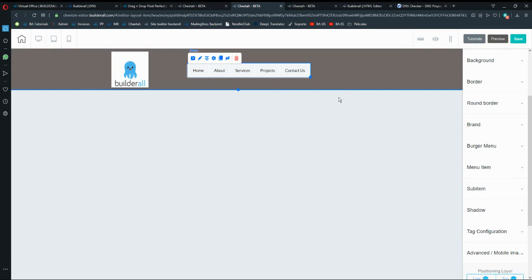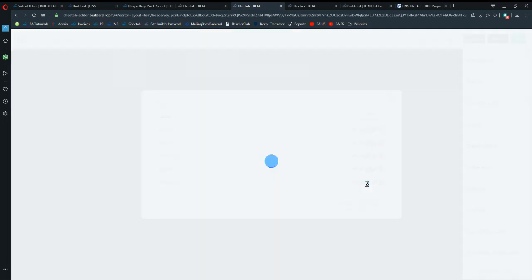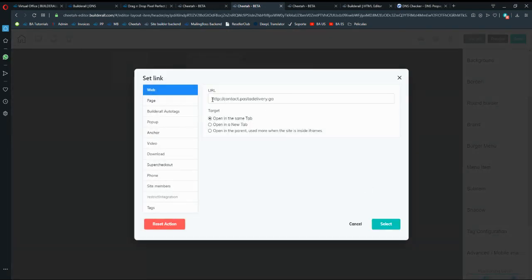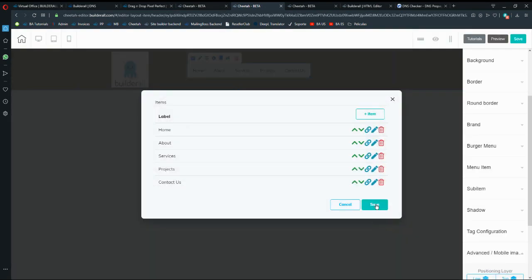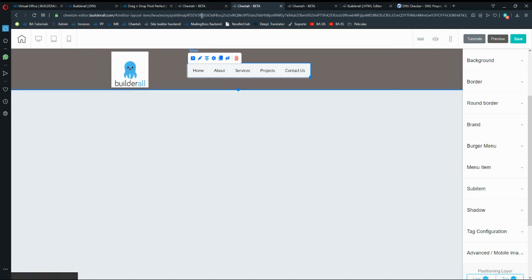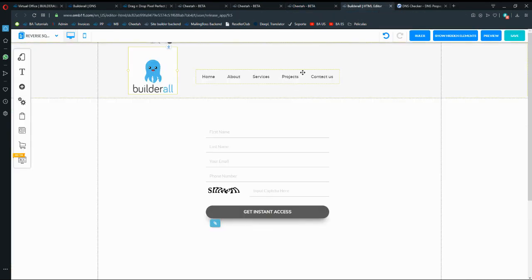The next step is linking the Contact Us menu item to my Pixel Perfect website. I go into menu items, click Set Link, and type the full URL — contact.delipasta.delivery.ga — which is the subdomain I'm using on Pixel Perfect. Open in the same tab, click Select and Save. Once users click on it, they will be taken into my Pixel Perfect website.